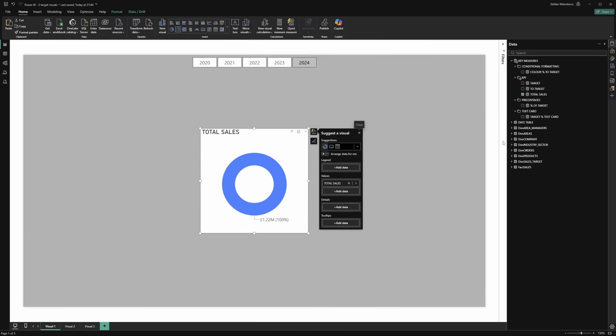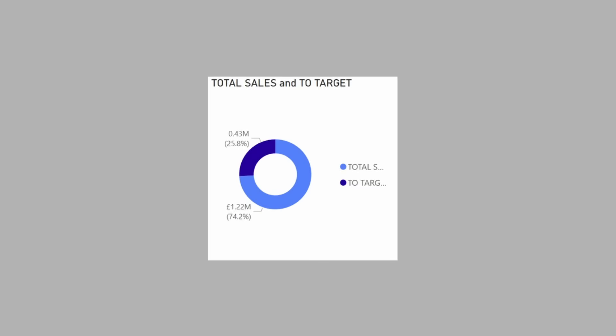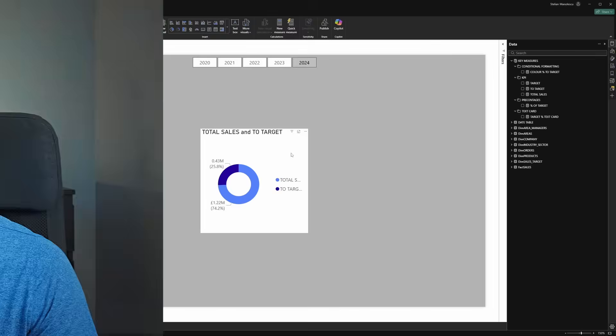The second measure is one that calculates the difference between the target and the sales. Let's add it to the visual and as you can see we have the measure for the sales and the measure that returns the difference to target. So let's format the visual a bit and get rid of the things that we don't need.